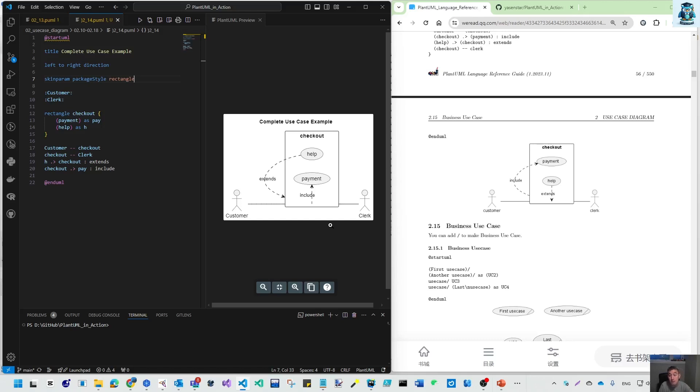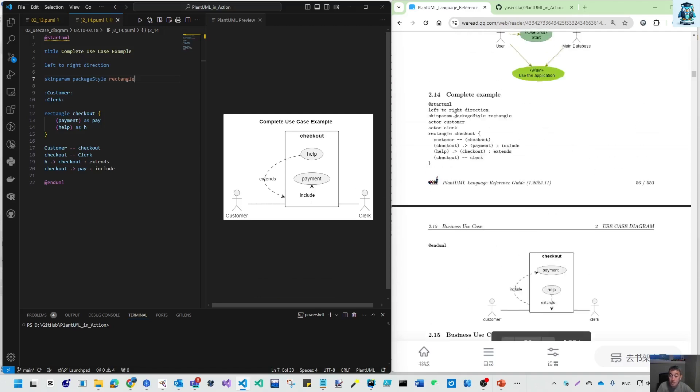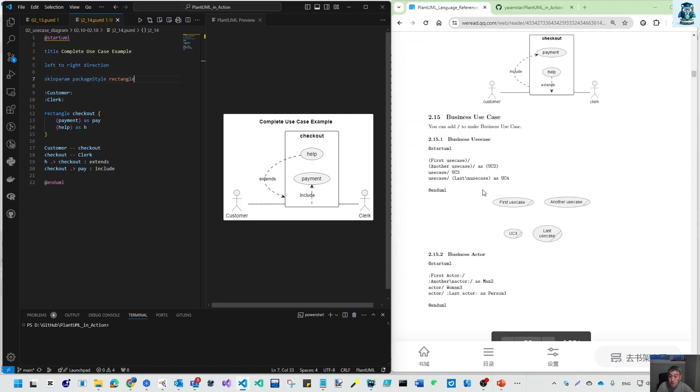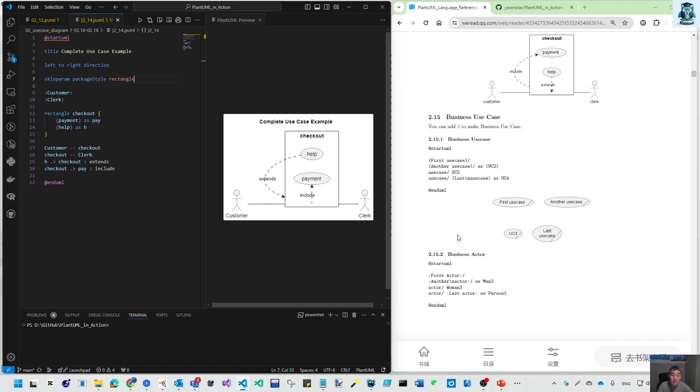I hope you can get this sample running on your side. That finished 2.14. Next video, we'll go to business use case, including business use case notation and business actor notation. Just using slash, we can represent the business meaning. It's kind of practice. See you in that video. Bye for now.